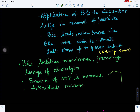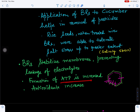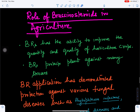Brassinosteroids stabilize membranes and prevent leakage of electrolytes. They also increase ATP formation and antioxidant formation. Brassinosteroids play an important role in agriculture as well as in horticulture crops.